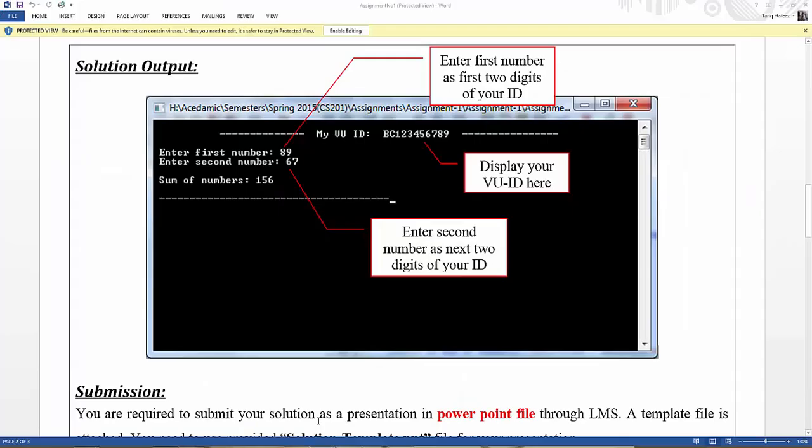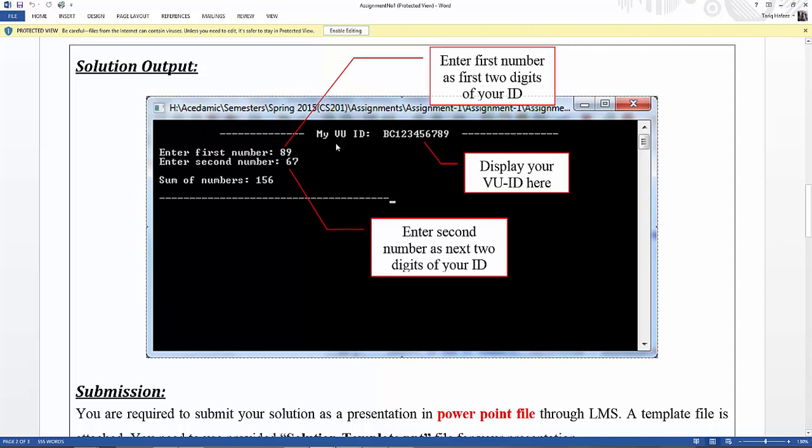This is a screenshot, easy and simple. See how to use commands. My VU ID and this is my first interface number 89, second number 67, and sum of numbers first and second equal 156.